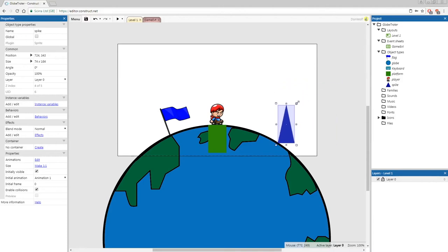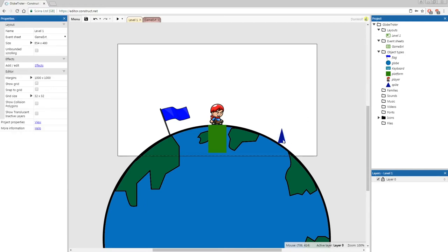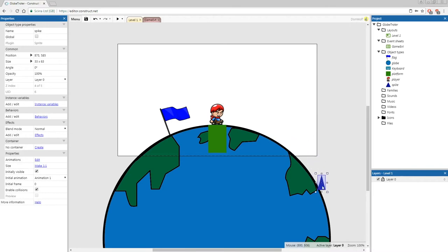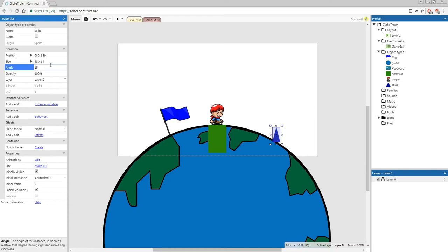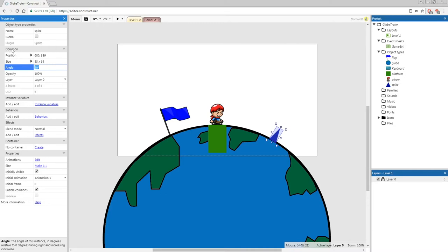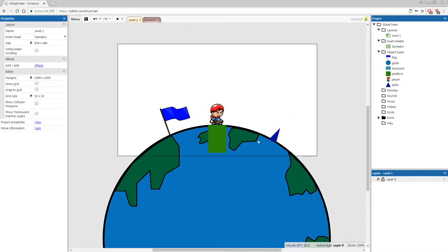Now I'm going to start decorating my map with spikes — I'm only going to add one for now and do the functionality first. We need the spikes sticking out of the earth, but since the earth is a ball we're going to have to tilt our spikes. When you put them down, go to the left-hand properties and look for angle — start increasing it. If you click and hold on the angle value and drag left or right, it will rotate the triangle. About 30 degrees works well here. Now we've got our first spike and our flag added.